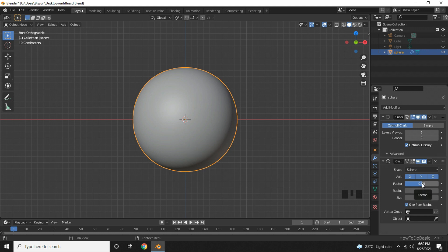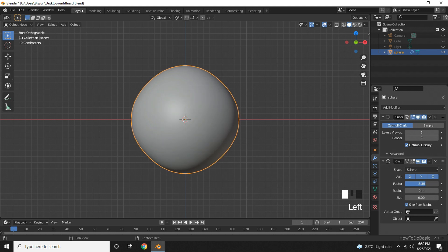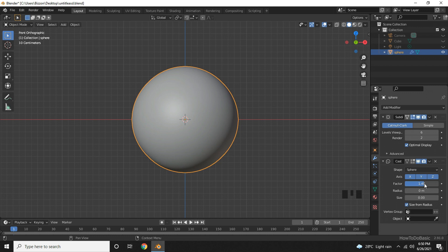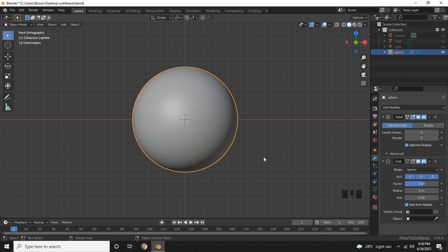Here in the Factor, you can change the value to match it to a sphere. If we change the Factor value to 1, you can see that it looks like a sphere.